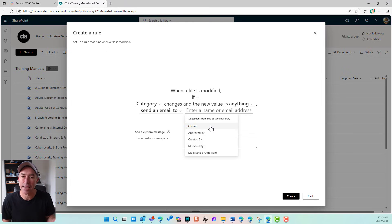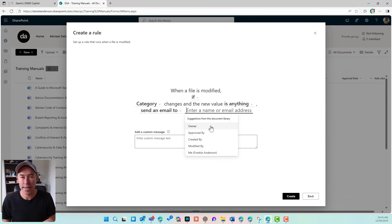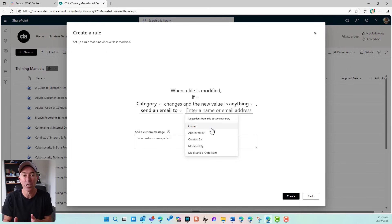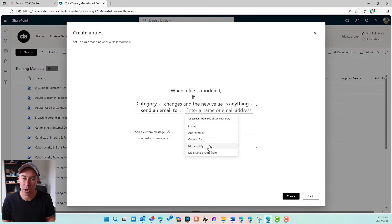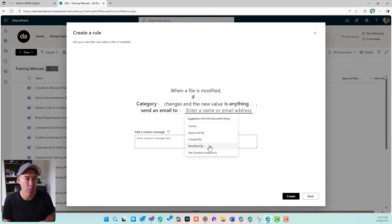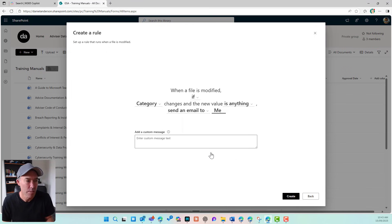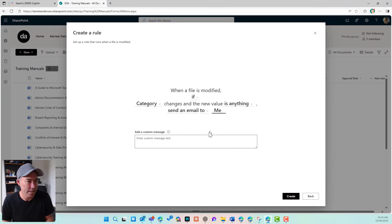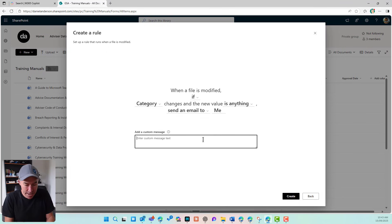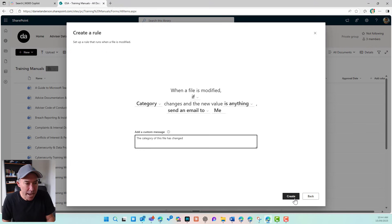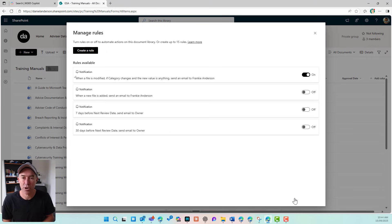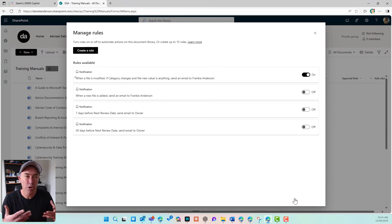send an email to the owner or send an email to the person that is allocated to approved by or created or modified by. So any column really that has a person column, but I'm just going to choose me in this case. I'm logged in as Frankie. Let's say the category of this file has changed and I'm going to hit create. That's going to automatically create that rule for us. And you can see there, I've got a notification rule.